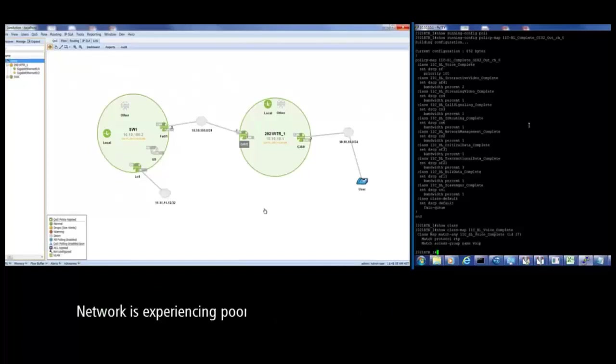In this situation, the network is experiencing poor voice traffic, which can cause network downtime.